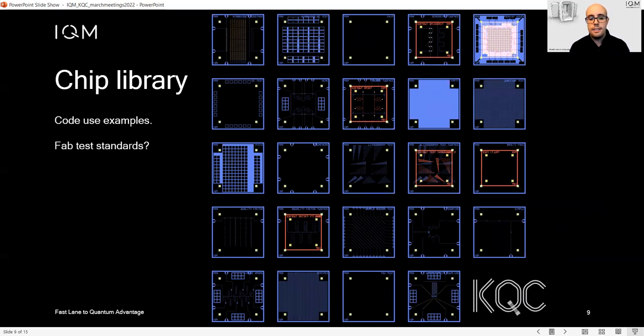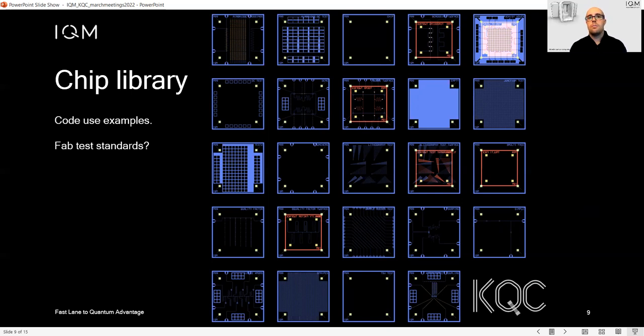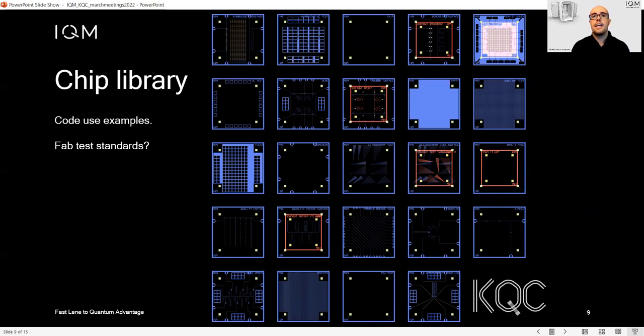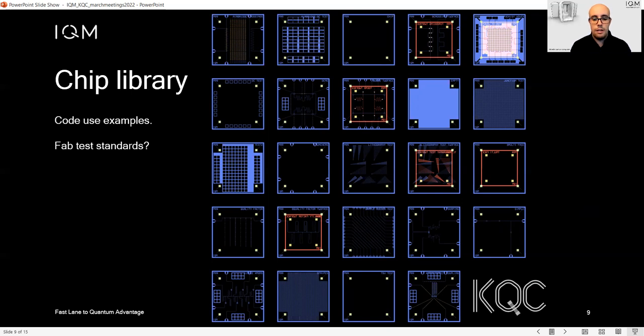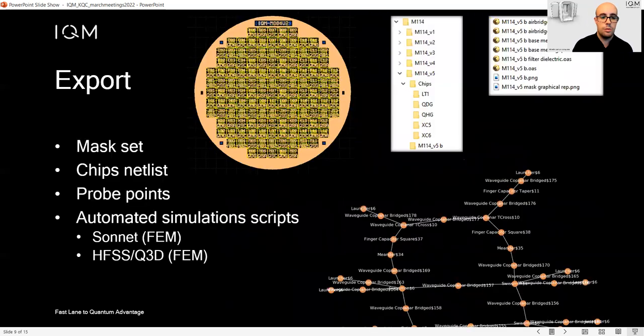It would be nice if one day in the broader community of superconducting qubits, a researcher can exchange geometries and benchmark, for example, a fabrication technique from one foundry to another lab and compare apples to apples. The goal would be to have a community-driven development of this tool.